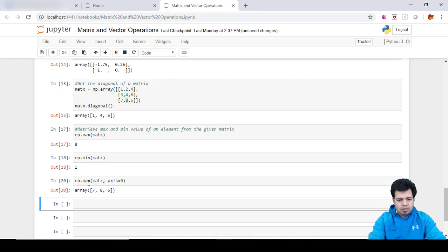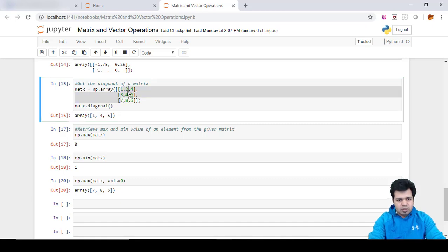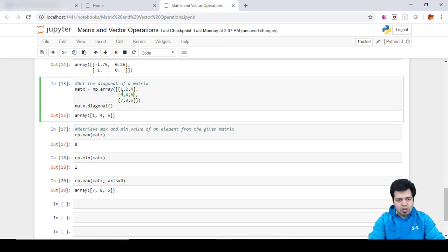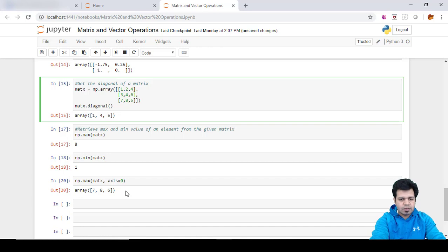So here we are retrieving the max element by column. We have seven, eight. In this particular column seven, in this particular column eight, and in this particular column it is six. So we are looking at the column level. In this column it is seven, this column it is eight, and in this column it is six. That's why it is returning seven, eight, and six.